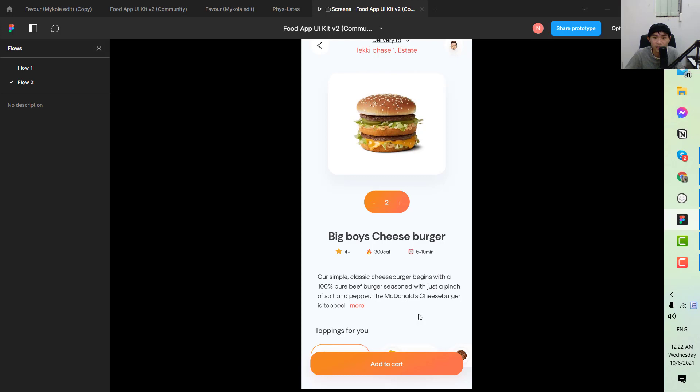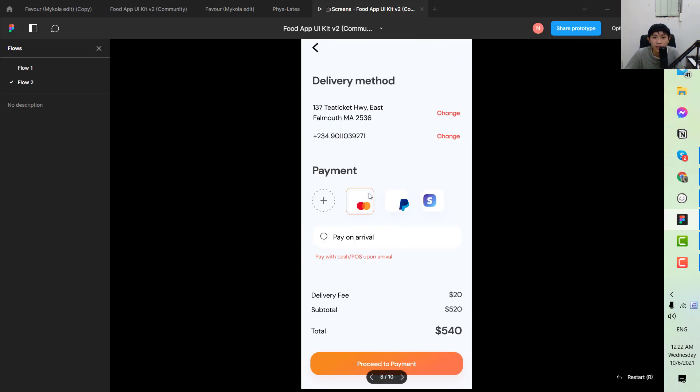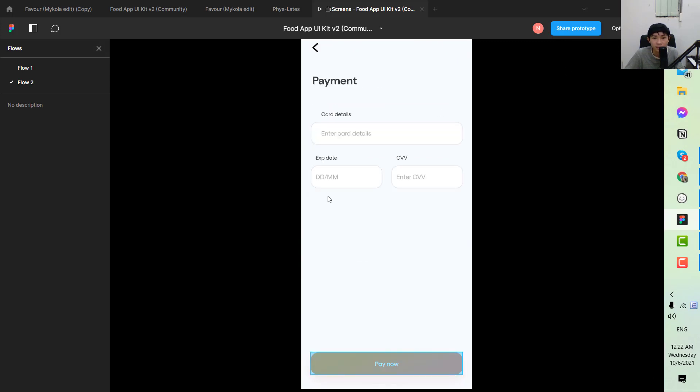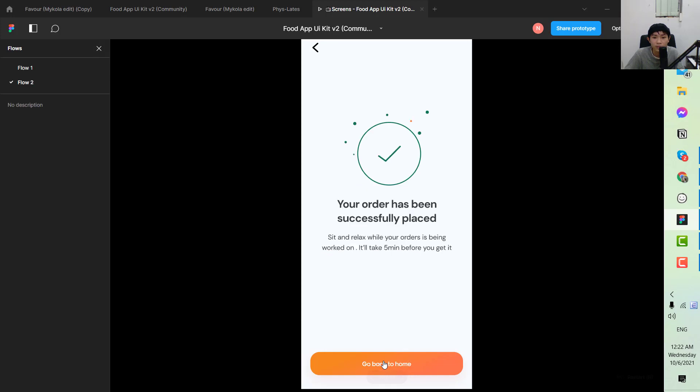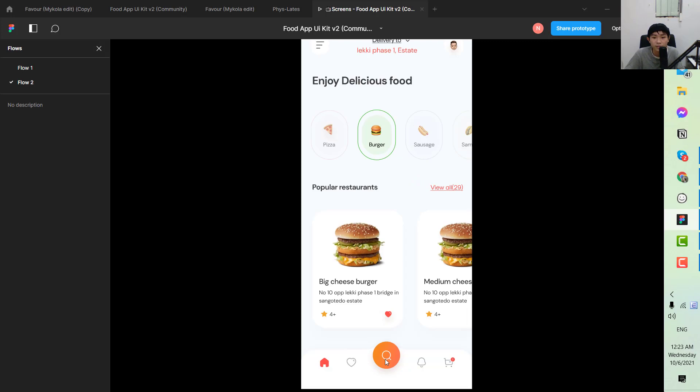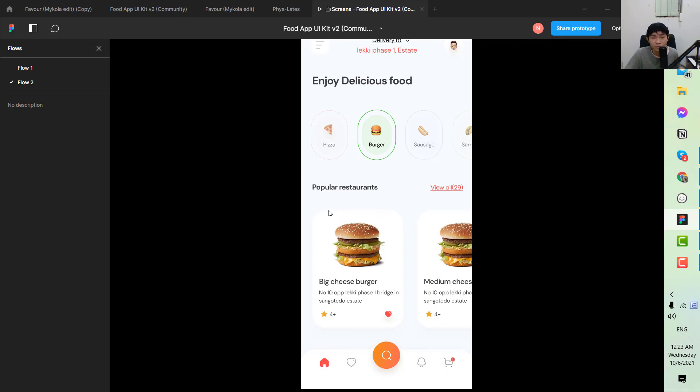Then proceed with the payment. Proceed to payment and the order has been successfully placed. You go back to the dashboard. So this is how the prototype looks like after you have the mockup.